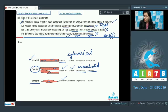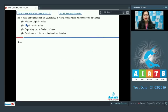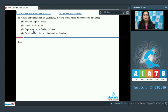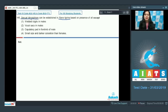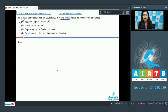So the correct answer to question 144 is option number one. Question number 145: sexual dimorphism can be established in Rana tigrina based on presence of all except — with options: webbed digits in males, vocal sacs in males, copulatory pad in forelimb of male, and small size and darker coloration than females. Webbed digits are present in both males and females, so merely on their presence we cannot establish a difference — this is the correct answer.